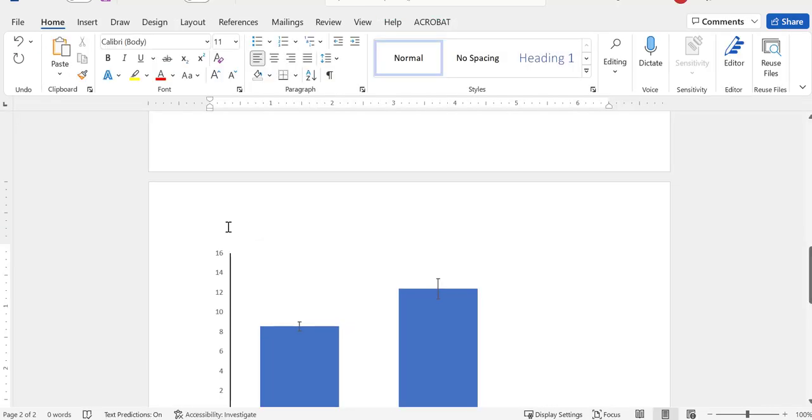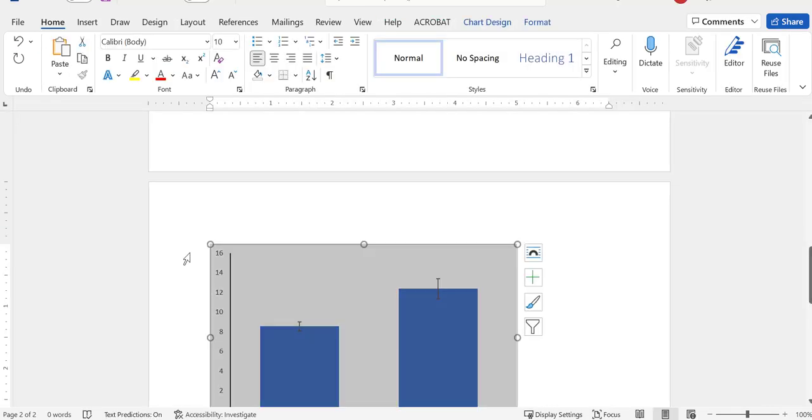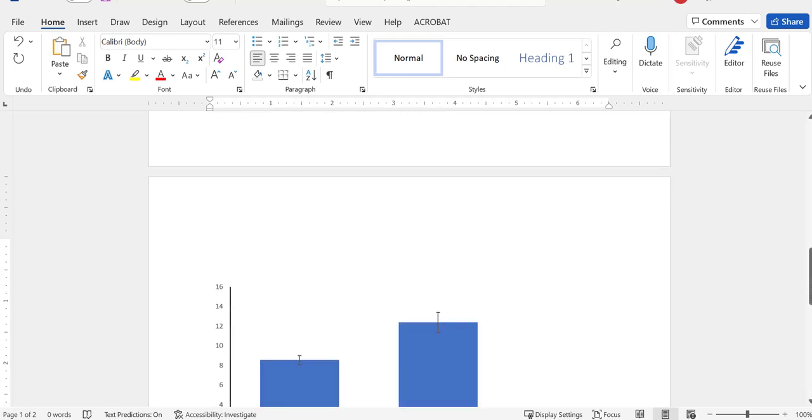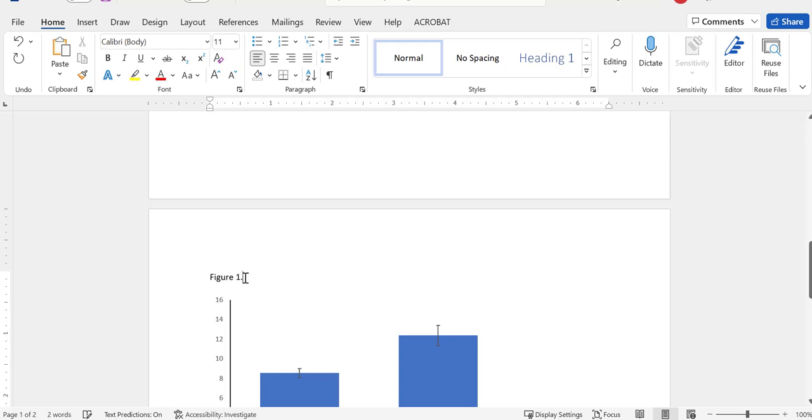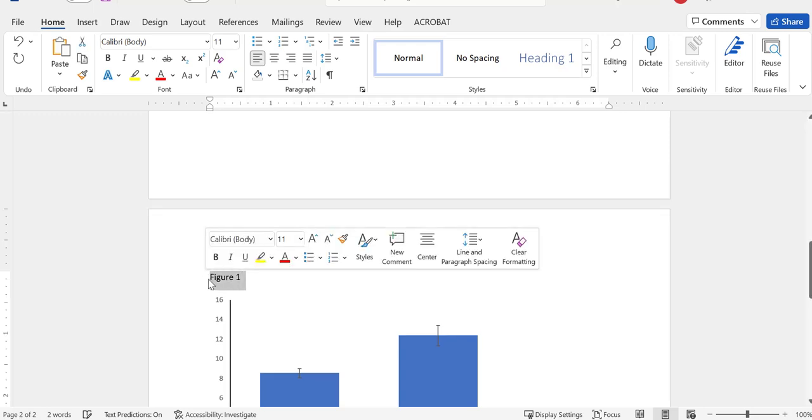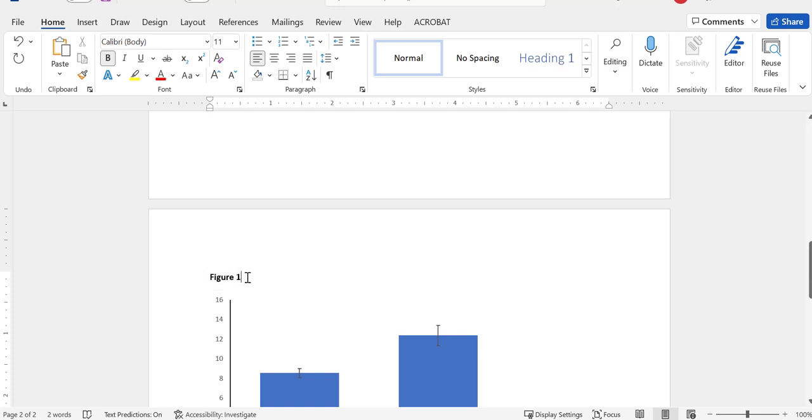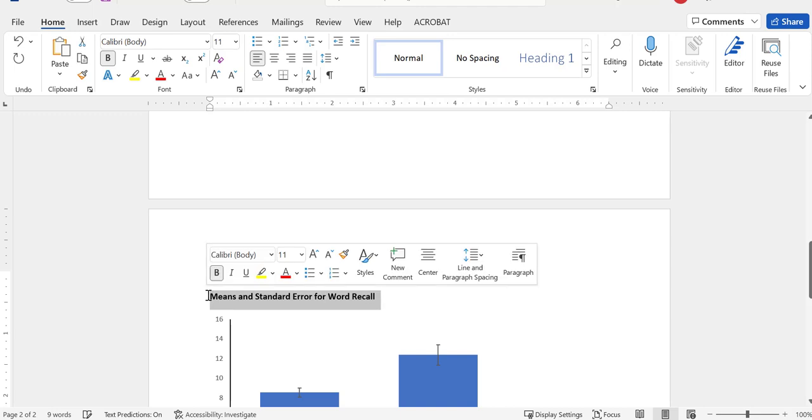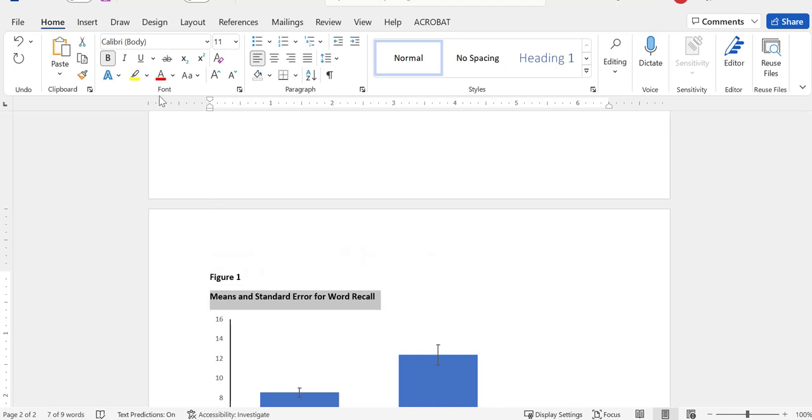And this isn't quite APA formatted yet. So in order to be APA formatted, we have to type in figure one, and there's no period there. We want to put it in bold. And then we want to type down below, we'll say means and standard error for word recall. That's our title. It's a descriptive title. We don't want it to be in bold, but we do want it in italics.